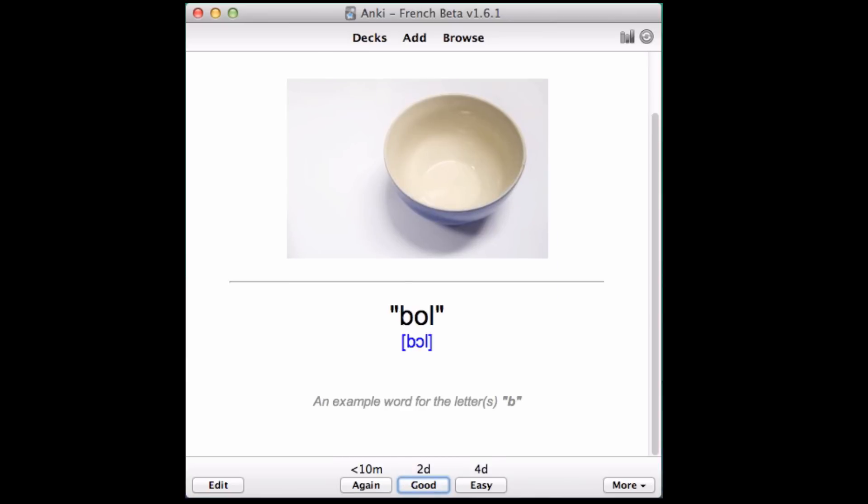There is, however, another way to do this that some of the beta testers preferred. Instead of thinking of the spelling, Anki can ask you to type the spelling. That looks like this.